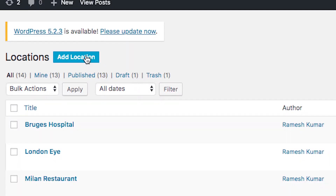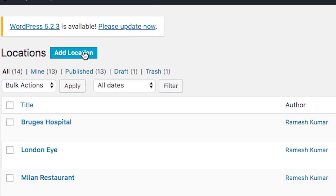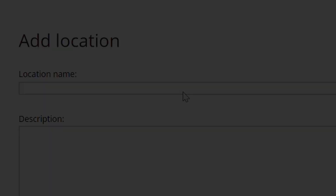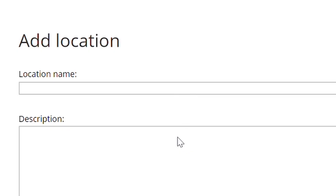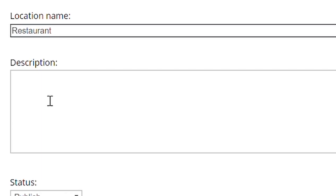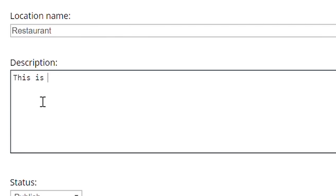Let's add the first pin. Go to Locations and click on Add Location. We'll create a restaurant pin for an example. You can add a name, description, custom markers, videos, and much more.